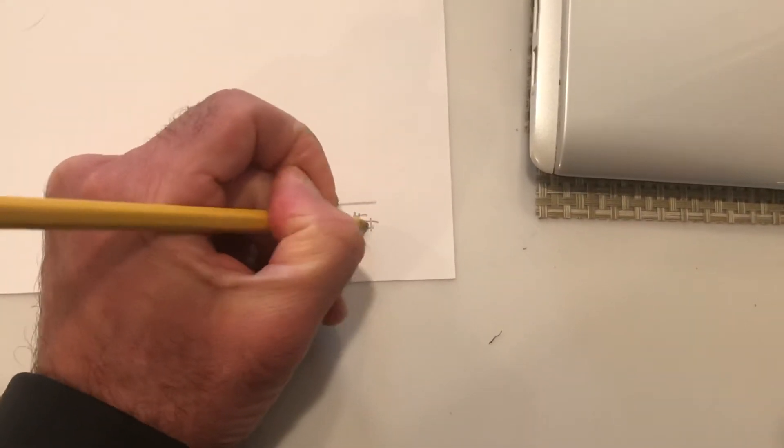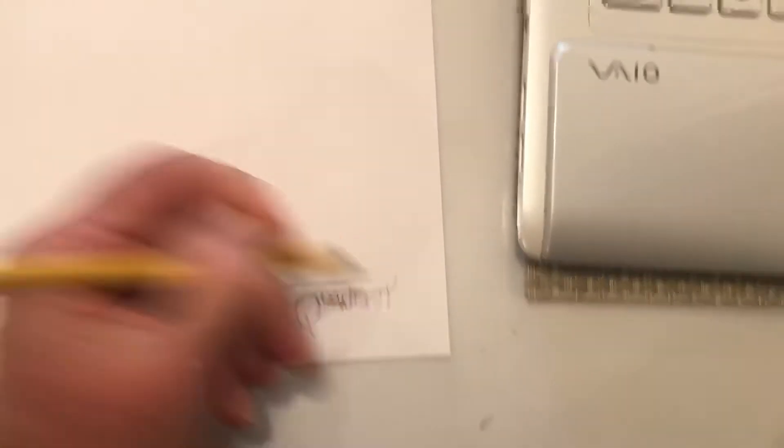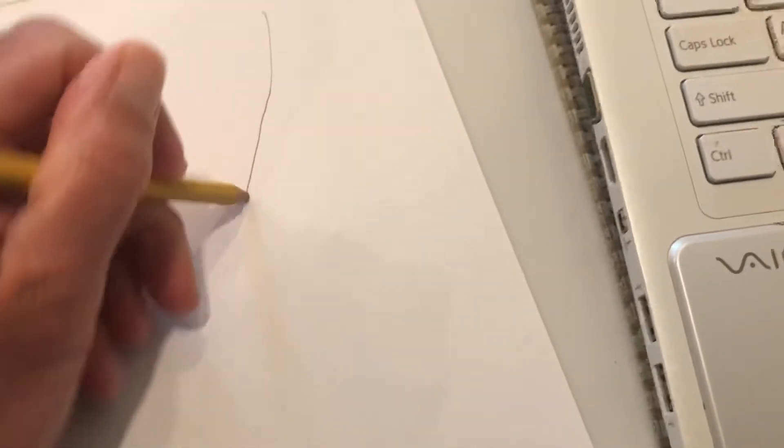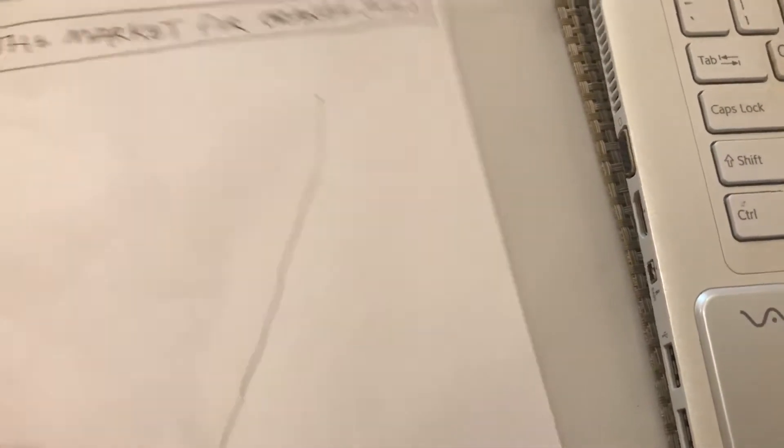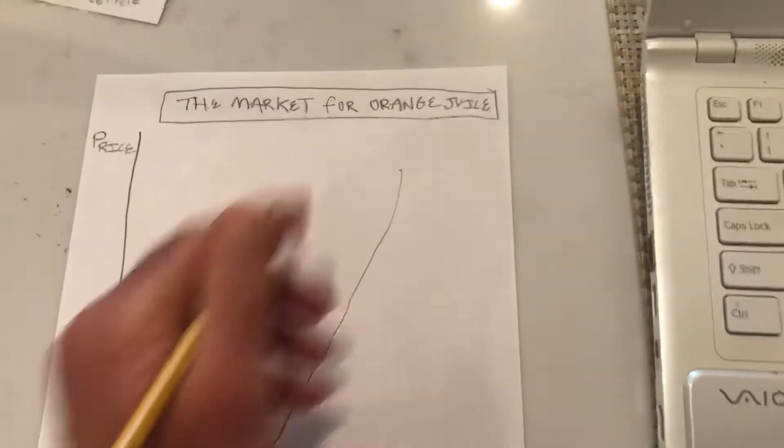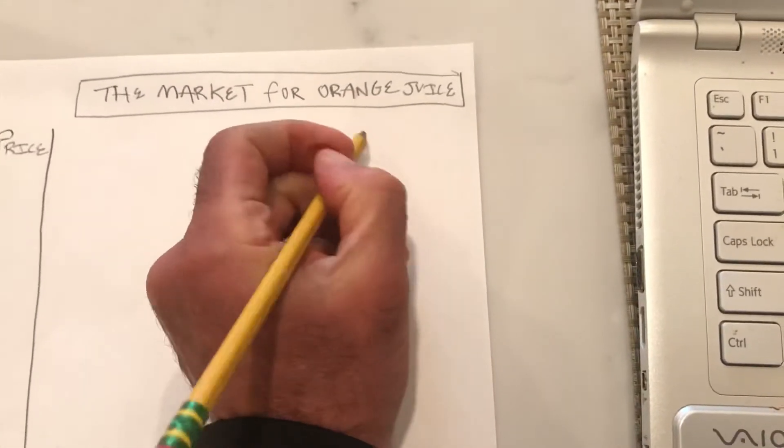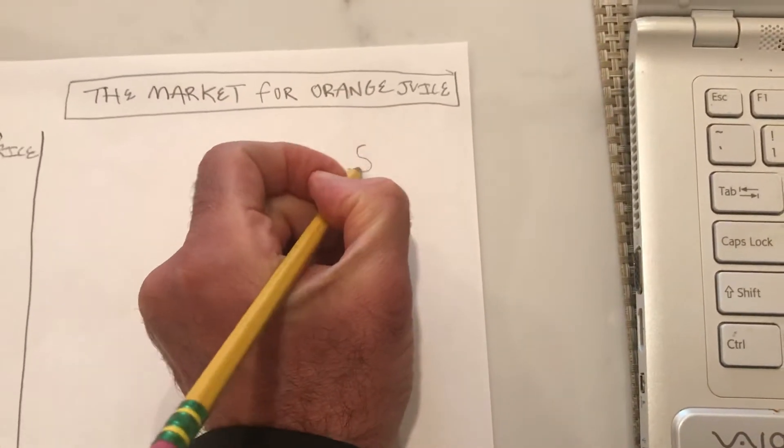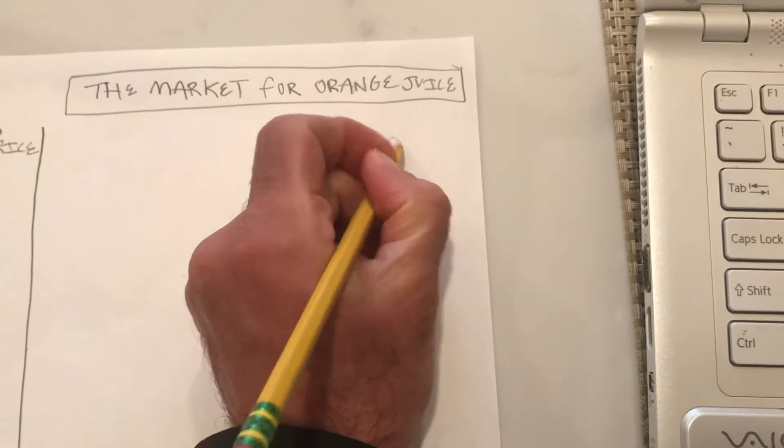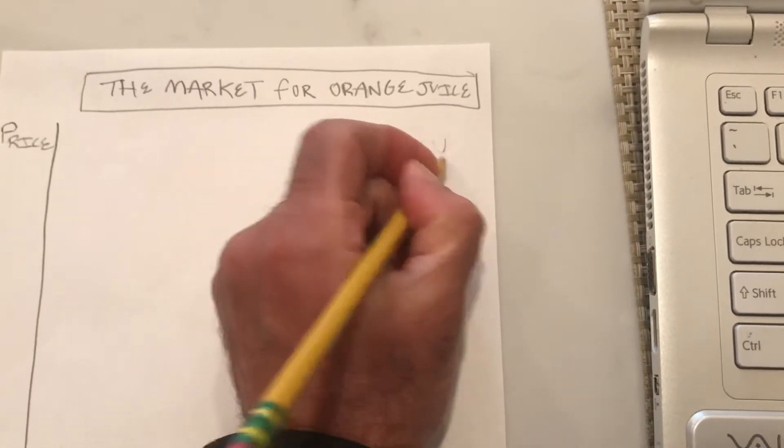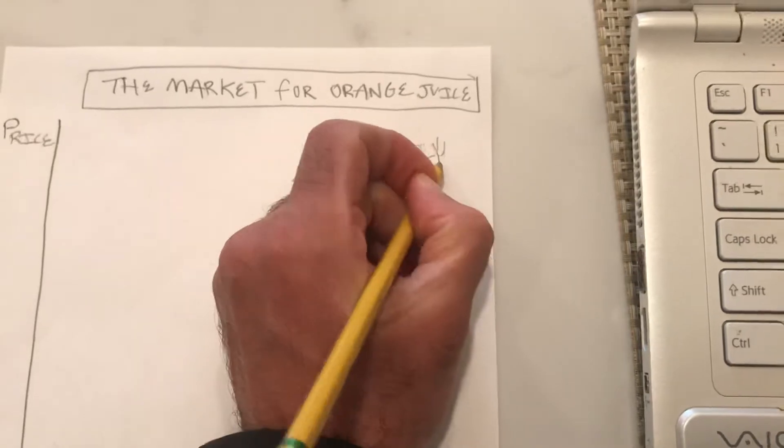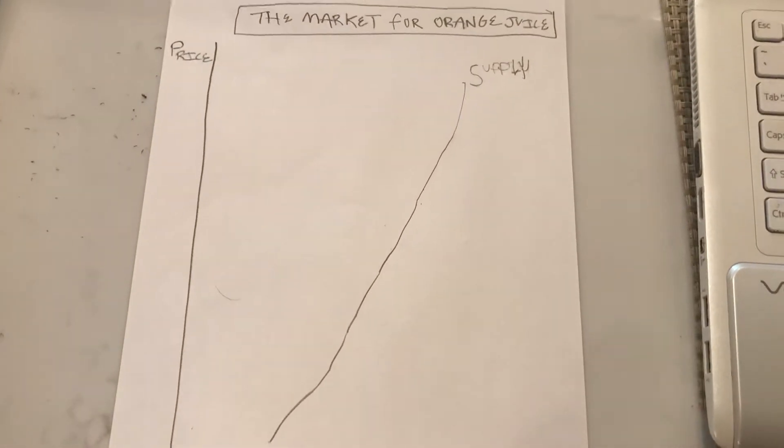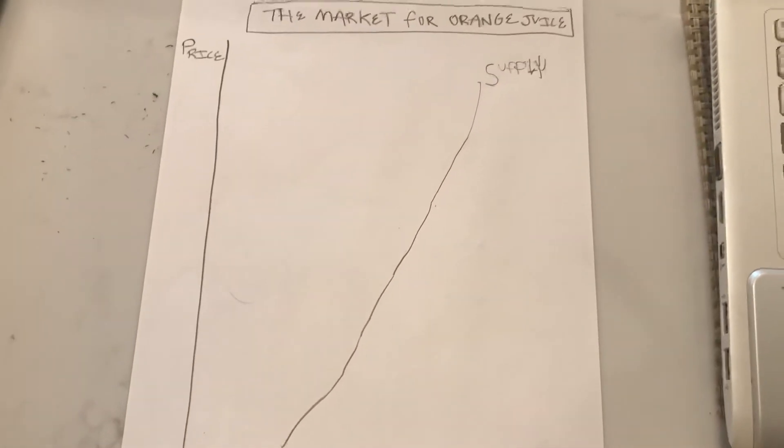So in order to graph supply and demand, we have to have price and quantity. Next, the big curve inside the graph is labeled S for supply. The way to remember that is supply up or supply to the sky. And notice how I've labeled my supply curve on the northeast part of the graph.